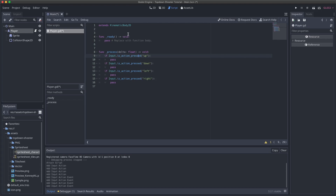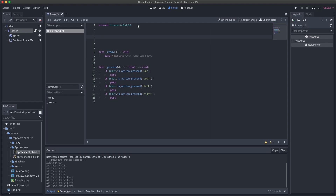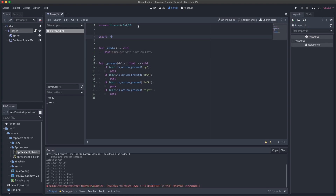First we need to tell Godot how fast we want our character to move. We'll do that by creating an export variable called speed — it's going to be an integer, set to 100 for now. Using an export variable means we can easily tweak it up and down from within the editor without coming into the script each time. That's just a scalar — a magnitude. We also need to create the direction we're going to move in. So I'm going to create a new variable in our process function called movement_direction, make it a Vector2, and set it to the zero vector.